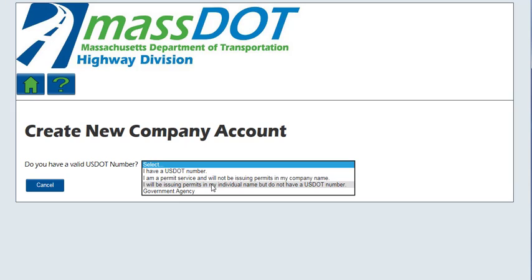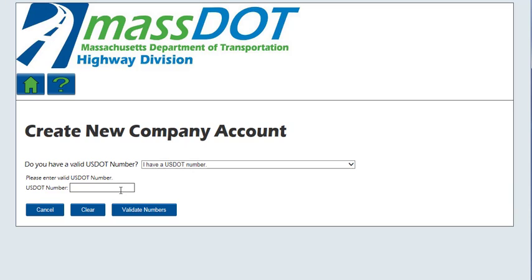Selecting 'I will be issuing permits in my individual name but do not have a USDOT number' will allow an individual to apply for a permit. Selecting 'Government Agency' will allow users to create an account for a state, local, or federal government agency; the user will not enter a USDOT number, and permits for the agencies will not be self-issued. For this example, I will select 'I have a USDOT number.'